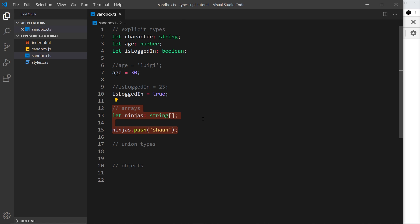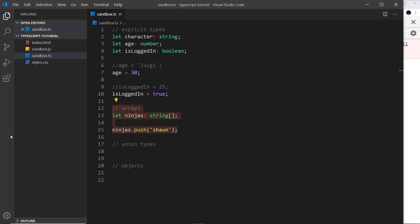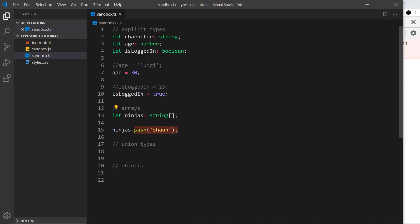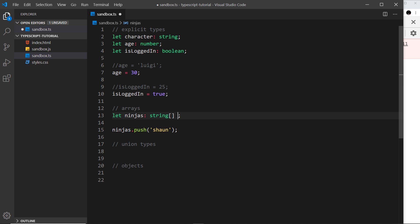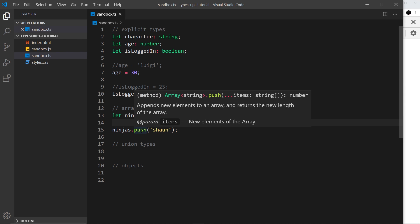Sometimes you want to initialize the array to an empty array first, because then we can use the push method on it. If we don't initialize it with a value, we can't call dot push and add a string. If I save and go to the browser, we get an error: 'cannot read property push of undefined' — because we haven't actually initialized the array yet. So it's best to initialize it with an empty array.